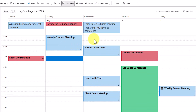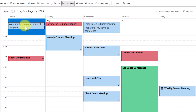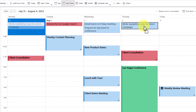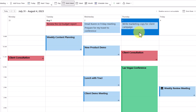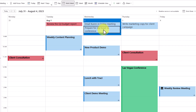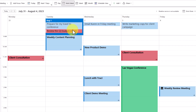Speaking of added convenience, it is so easy to drag and move your task to a particular day — push something forward, push something back — depending on what else is going on within your schedule.